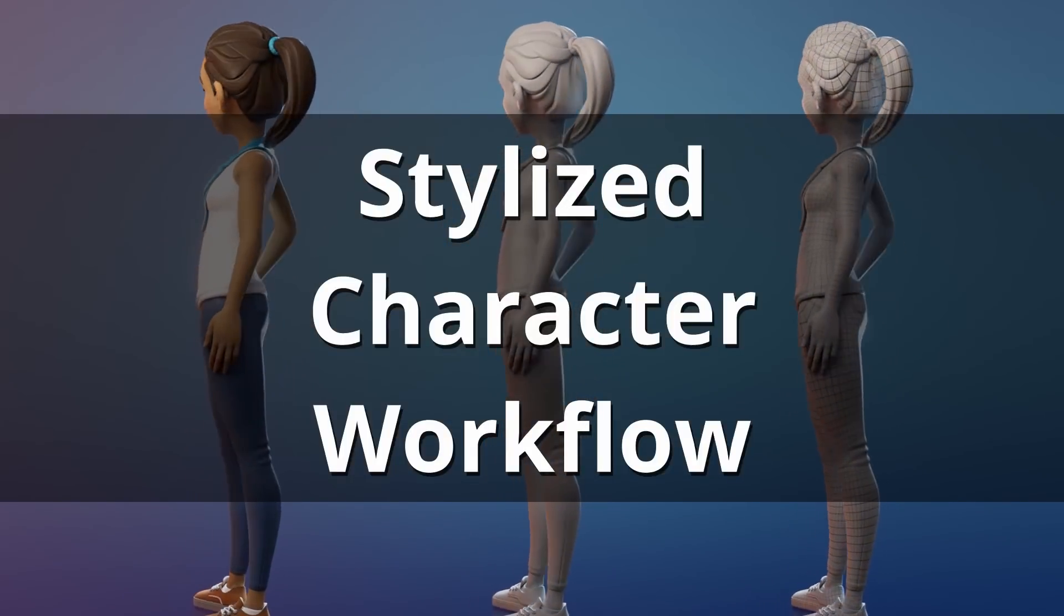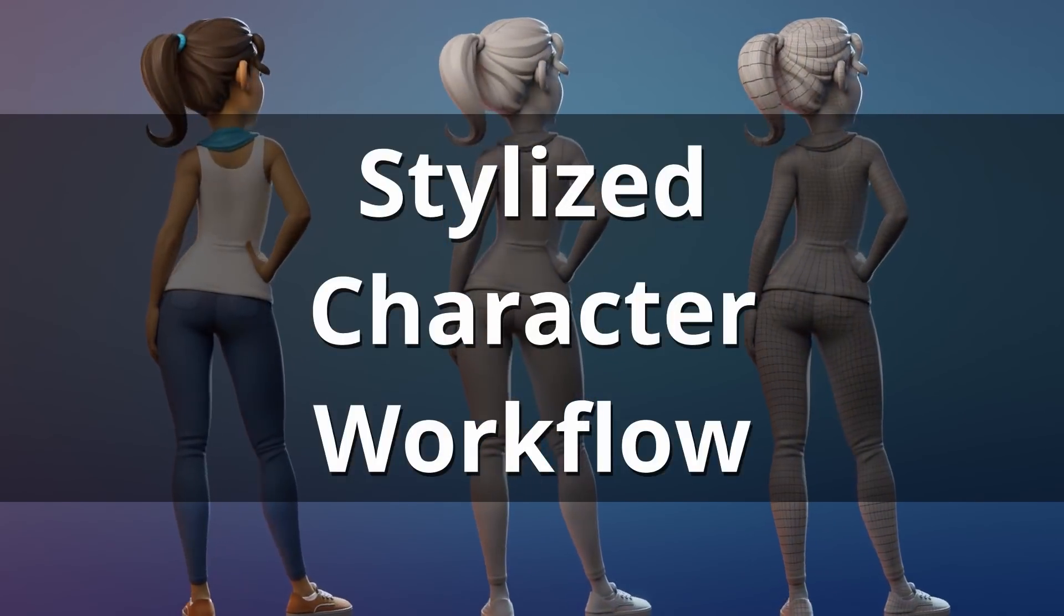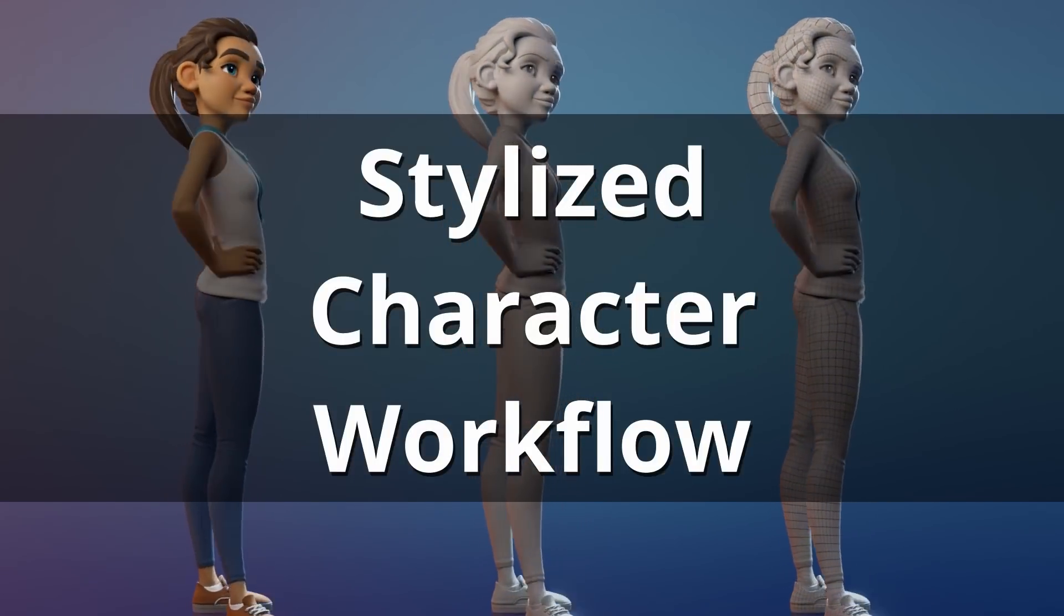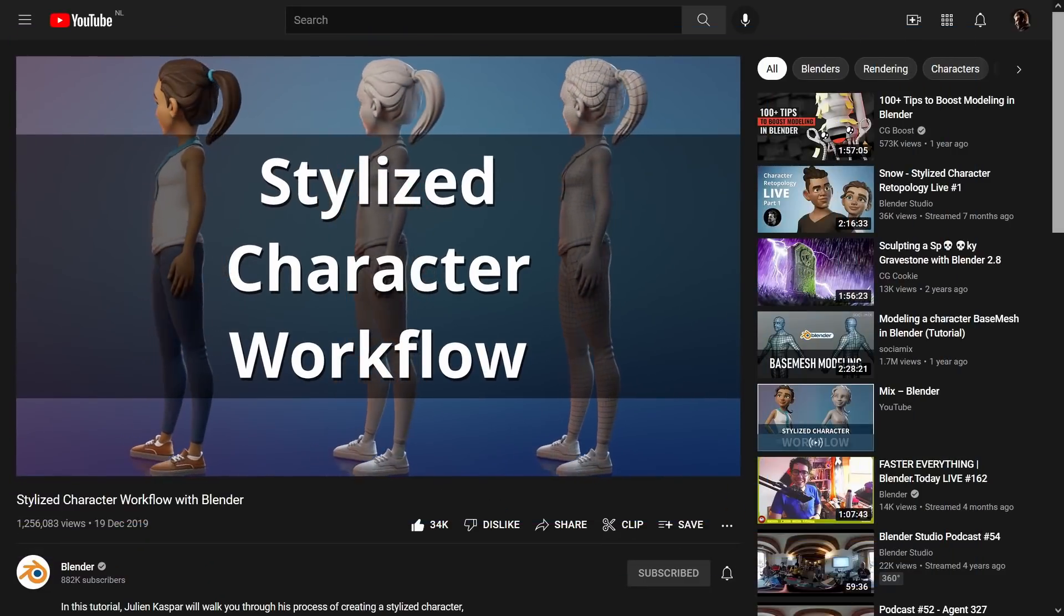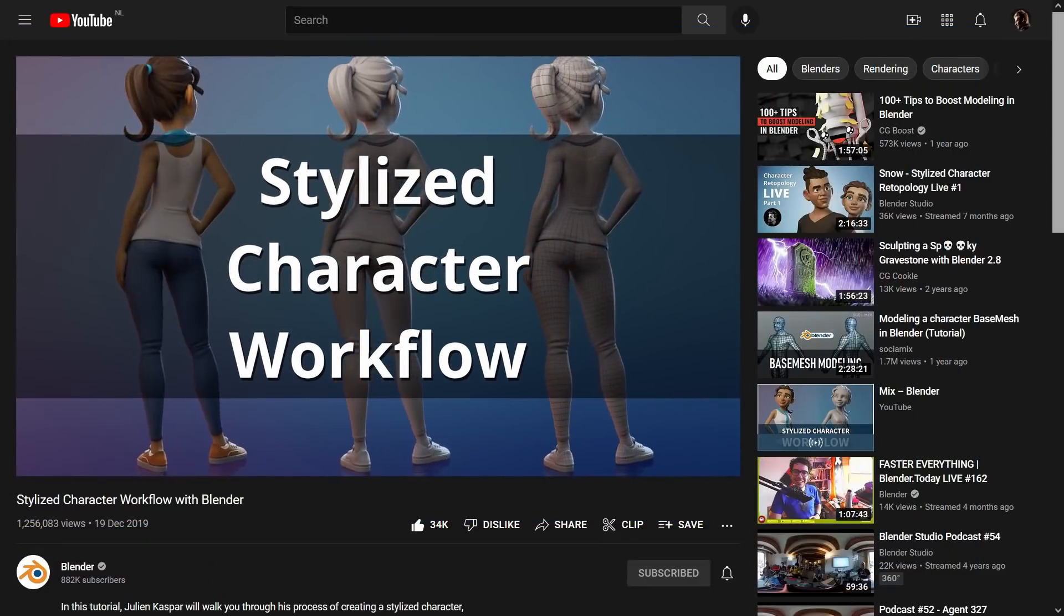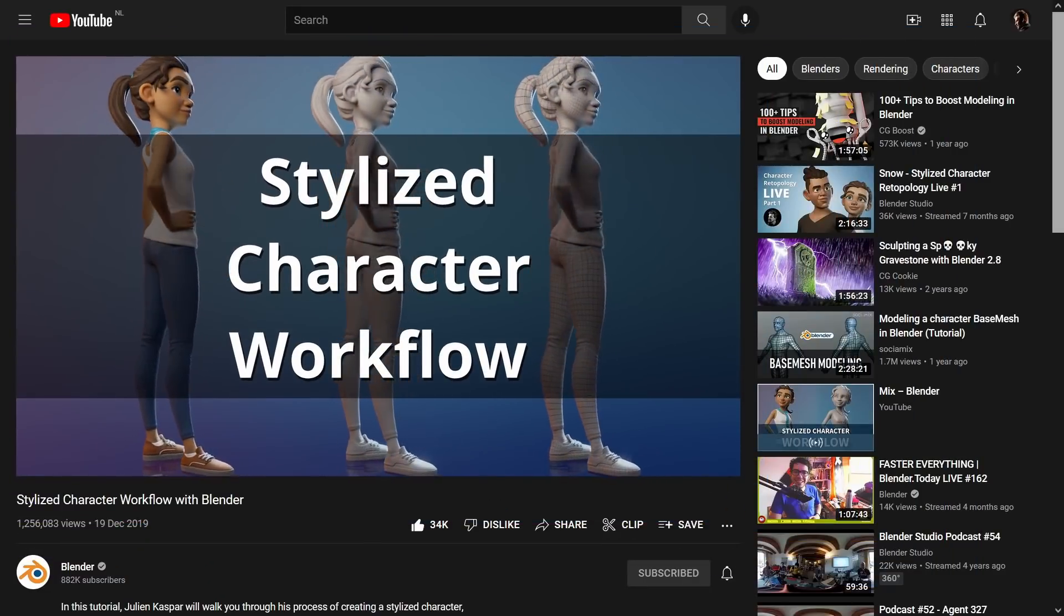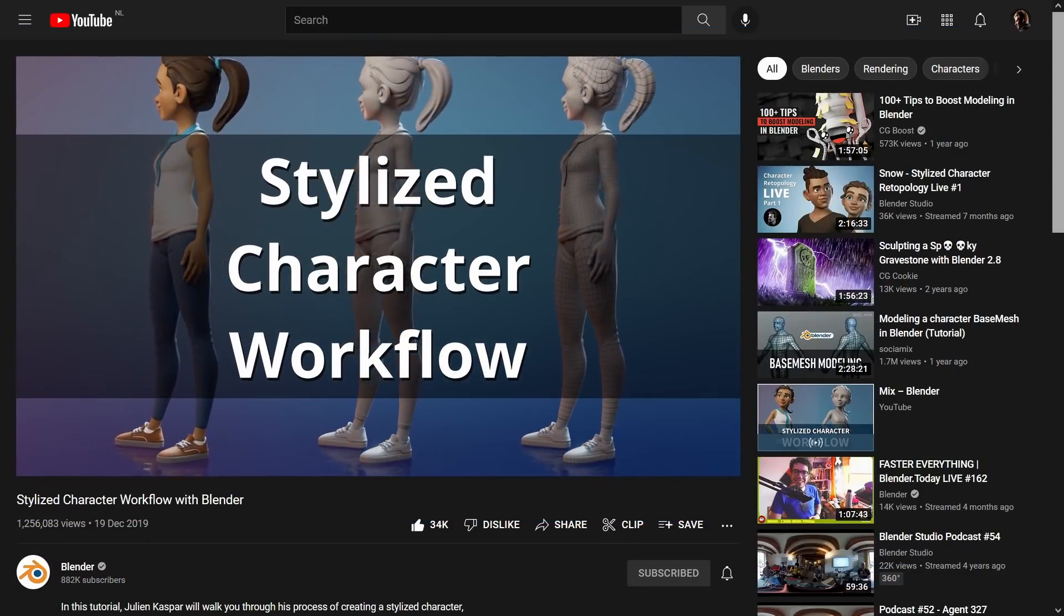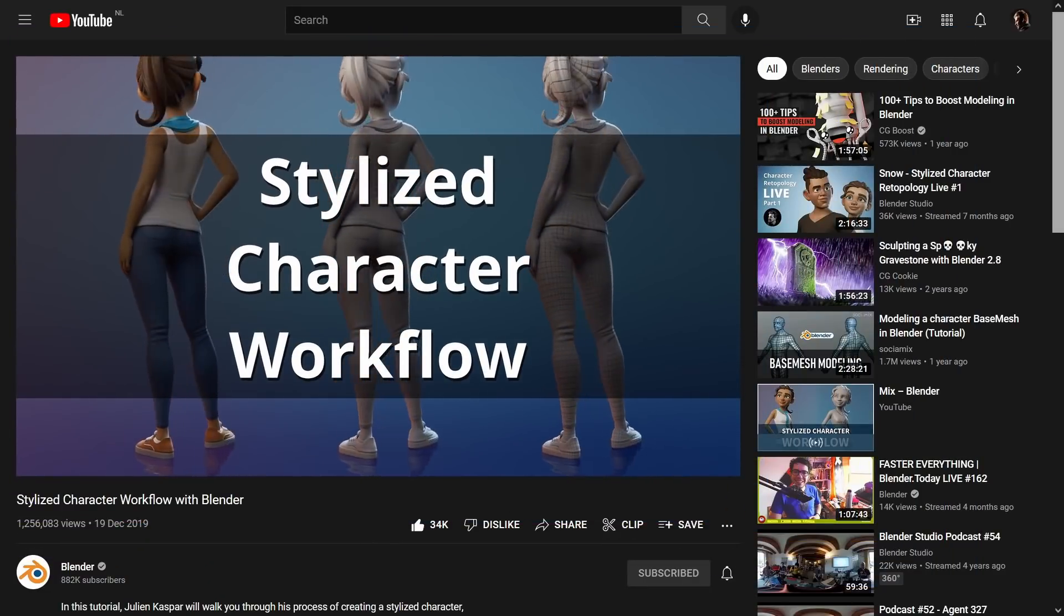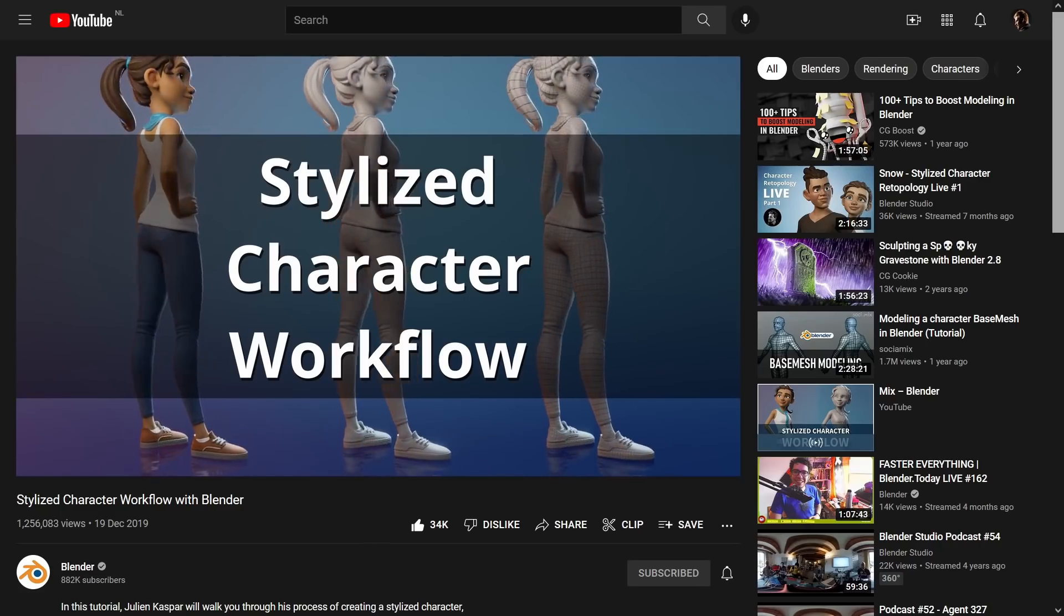Hi and welcome! I'm Julian Casper and almost two years ago I made this video and also a course on the Blender Studio website.